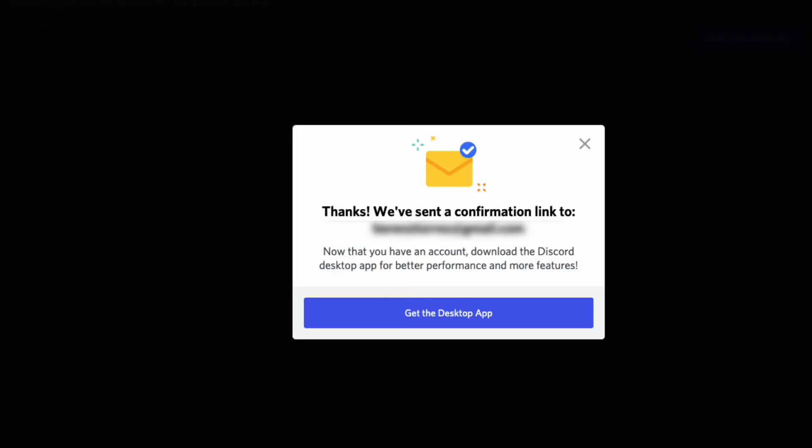A pop-up will appear to offer a download from the desktop application, but you can skip it for now.